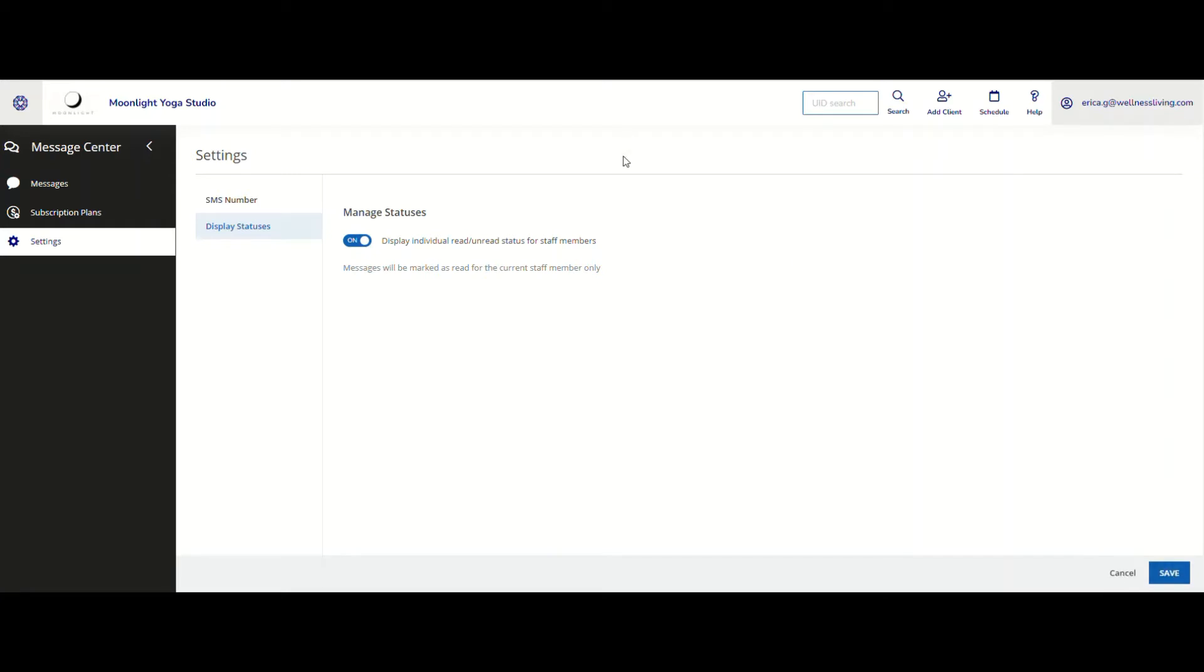it is now going to display the statuses within the messages. Let me show you how.